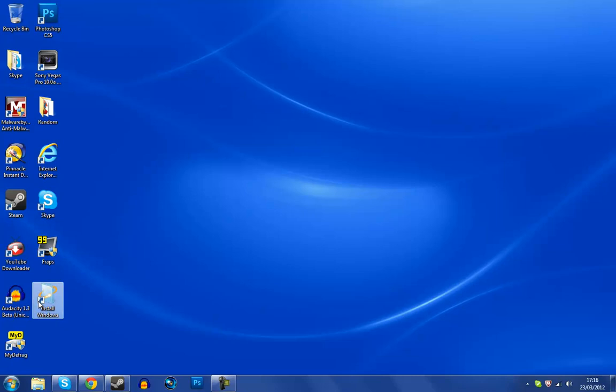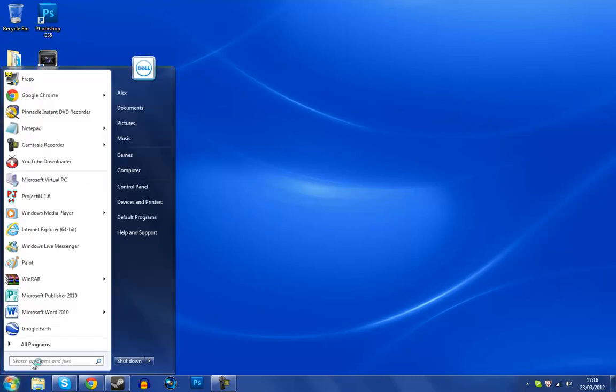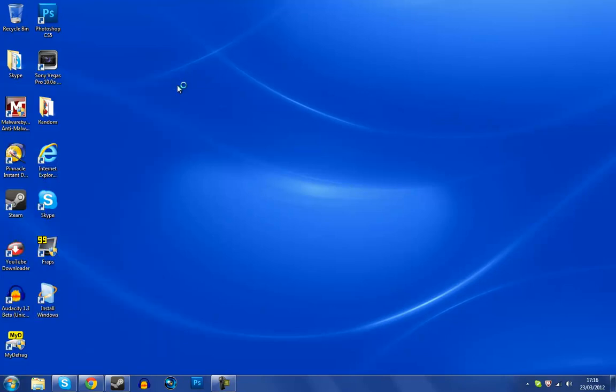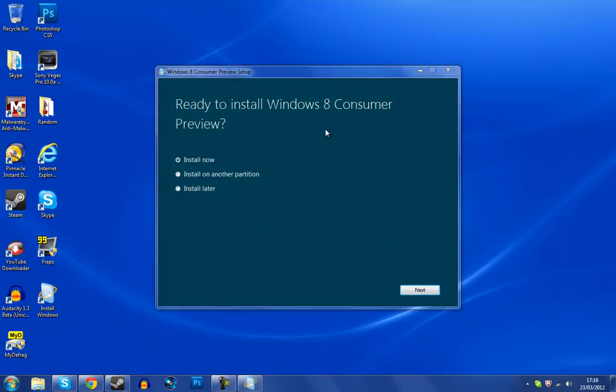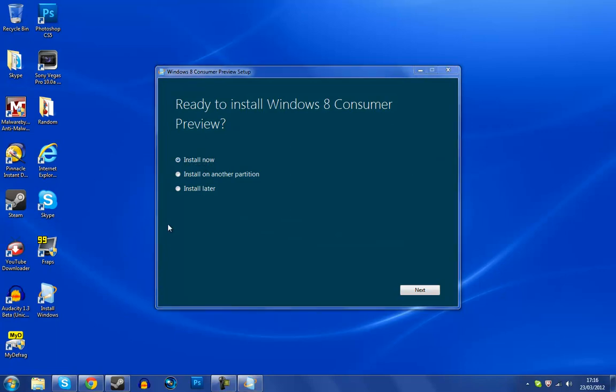Should I install Windows 8 consumer preview over Windows 7, like the whole OS over another? Because I can install it now, copy it over Windows 7. I can install it on another partition, but I need to buy a disk.